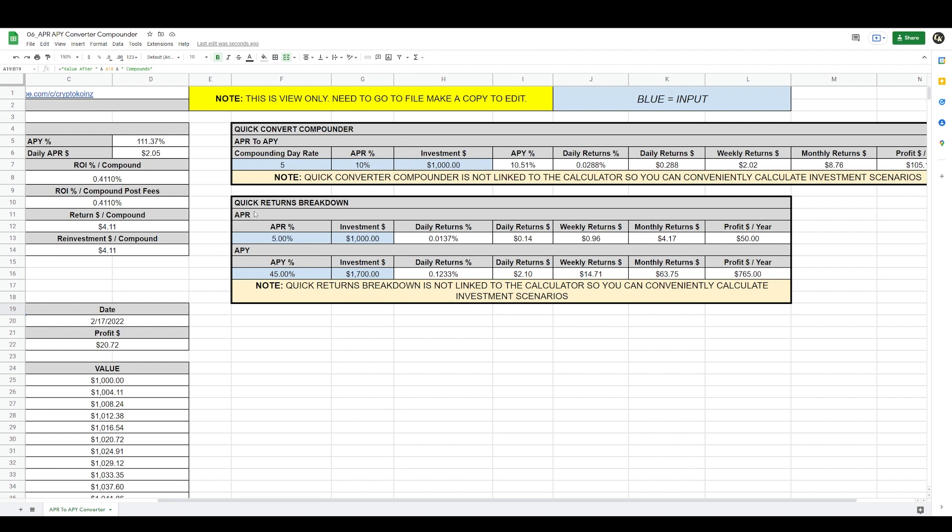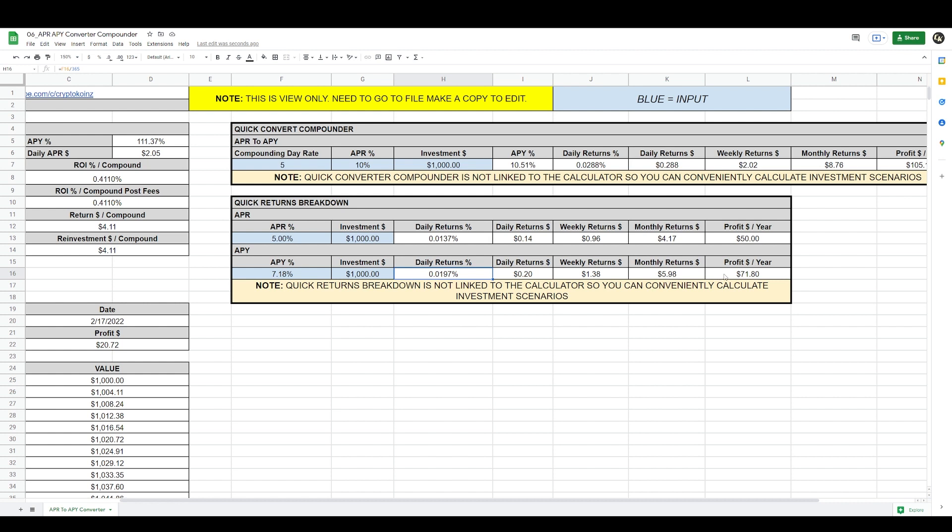For this example with Leapfrog, I have a quick converter calculator here to convert APR to APY. In this example, Leapfrog gives you an APY. And I have a quick returns breakdown. You could come in here and input the values and it will give you your daily returns, weekly returns, monthly returns, and profit for the year. Leapfrog is giving you a 7.18% return APY, so we can input it here: 7.18% APY. Let's say that you invested $1,000. And your daily return on investment is 0.0197% - this is 20 cents per day, this is $1.38 per week, $5.98 per month, and your year profit would be $71.80, not considering the appreciation of the crypto. This is just based on current numbers and it's a quick way to project how much money you'll be making in the future.